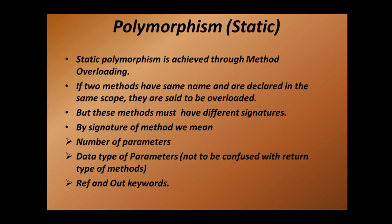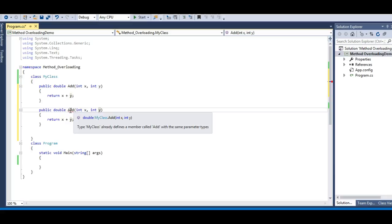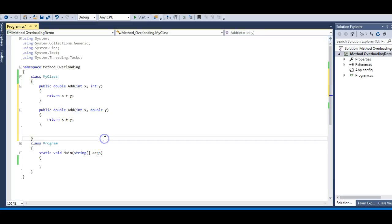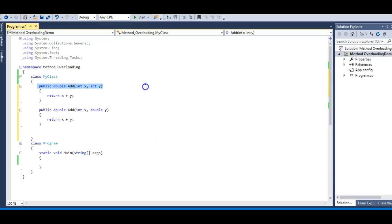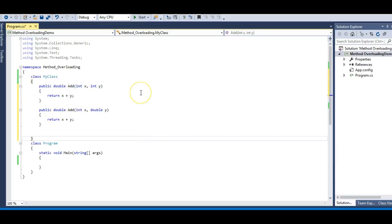So we have covered number of parameters in method overloading. Now the second condition is data type of parameters. Let's go back and remove the integer z parameter — I get the same error again. Now suppose I change the data type of y to double. The error goes away, because now this Add method has again become an overloaded form of the first Add method — the signatures are different. So the data type of the parameters is also considered part of the method signature, and this is a very common interview question.